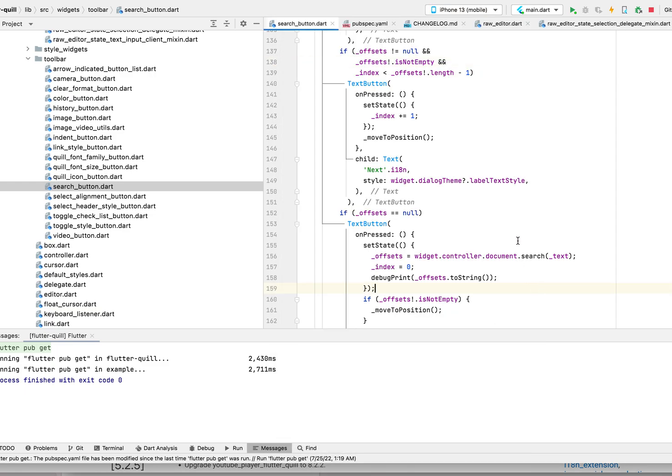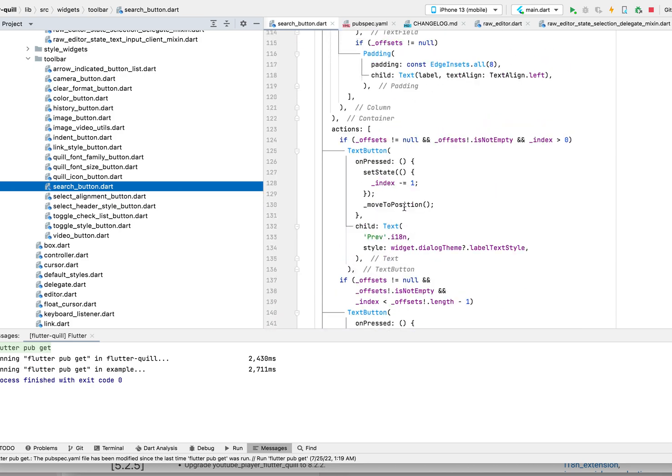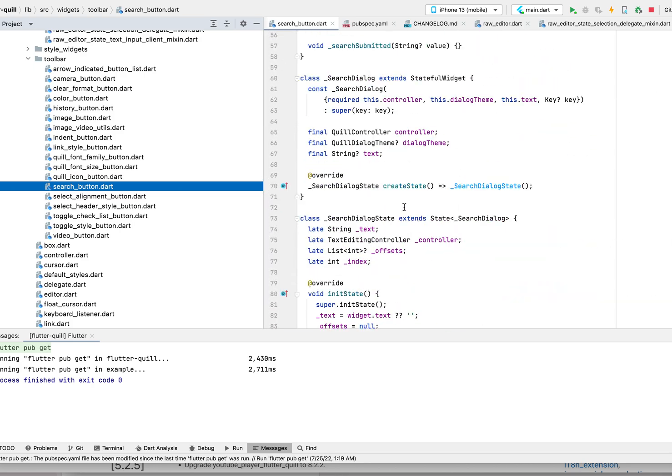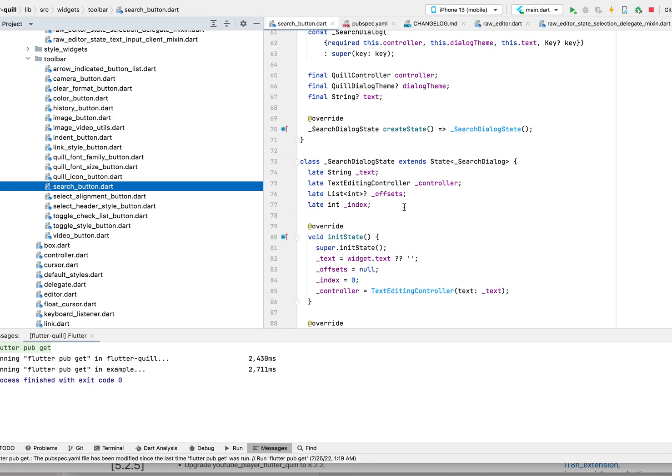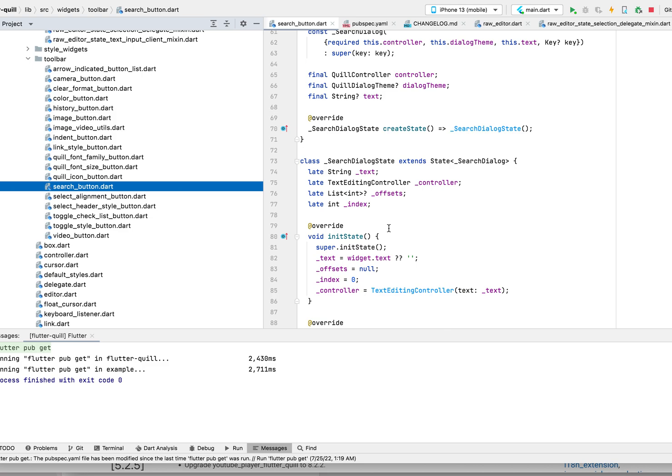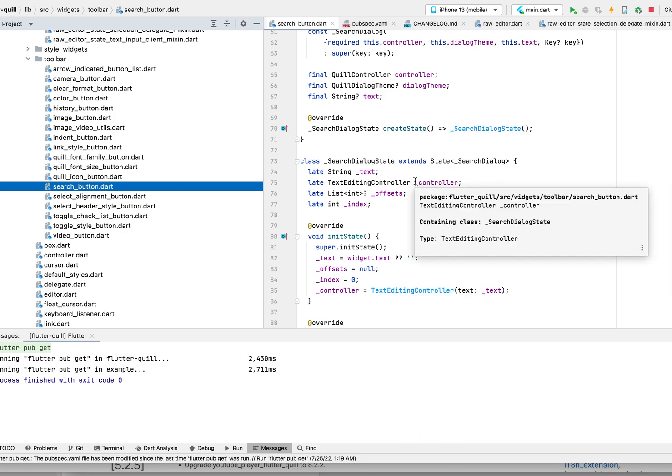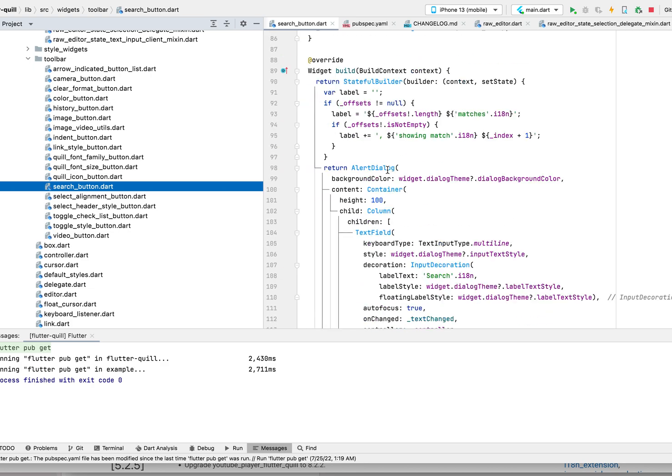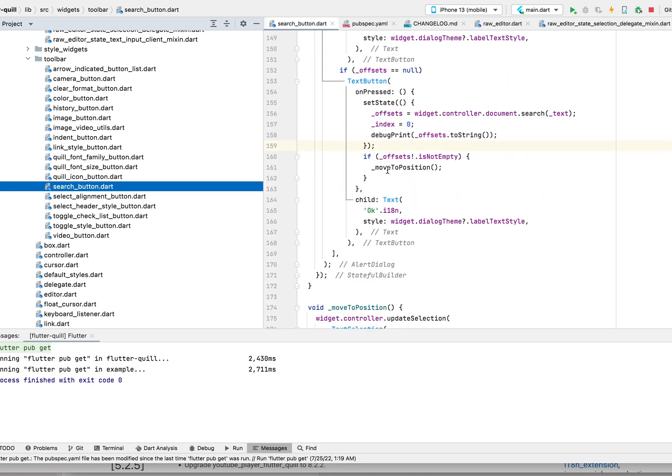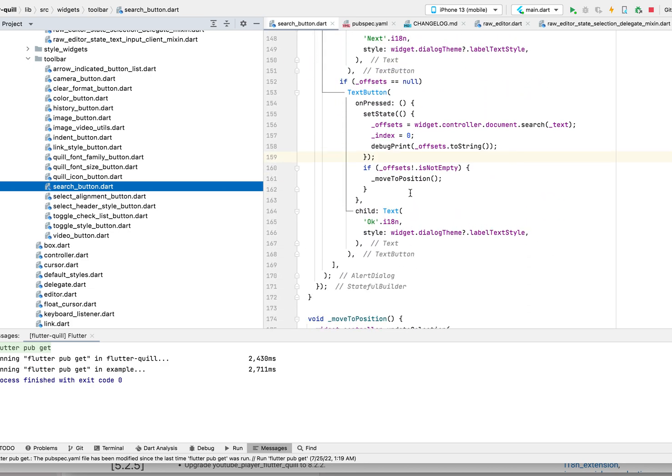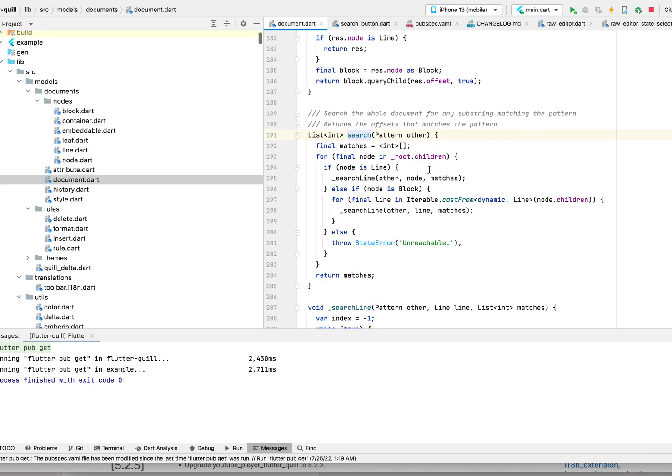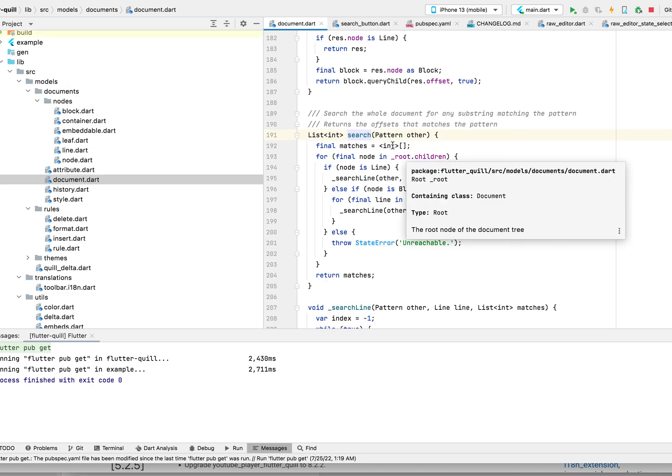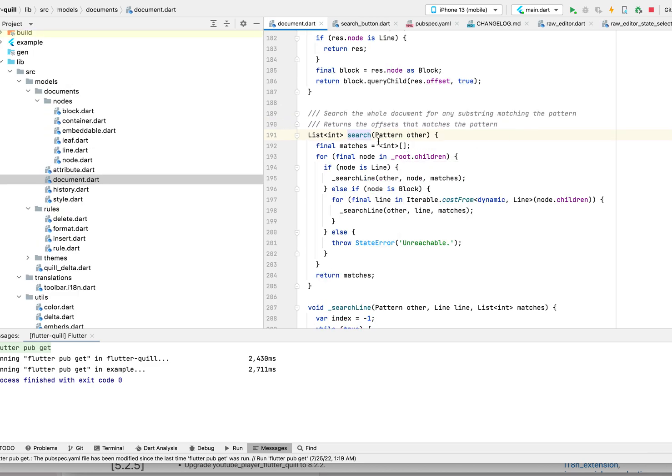I'll quickly talk about how this is implemented. I added a search button on the toolbar. Most fundamentally, we added a function in the query controller called the search function. This search function is quite easy if you know the document structure.